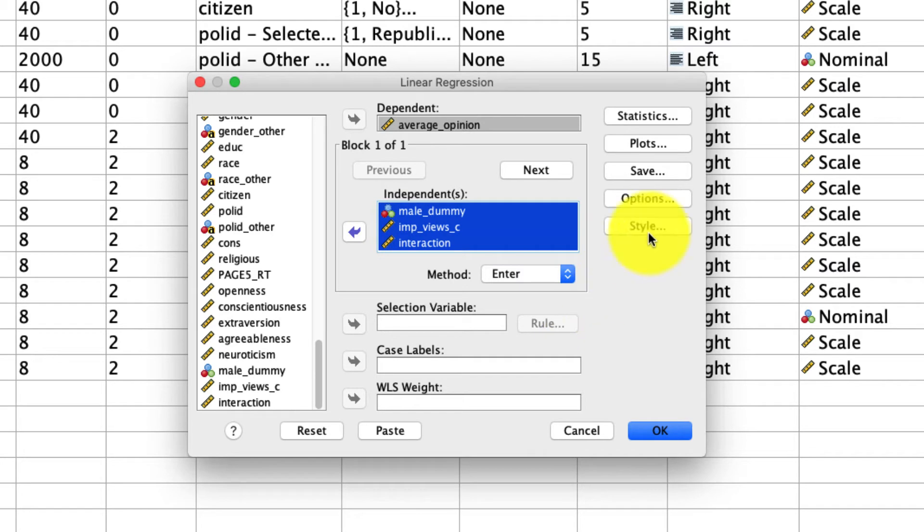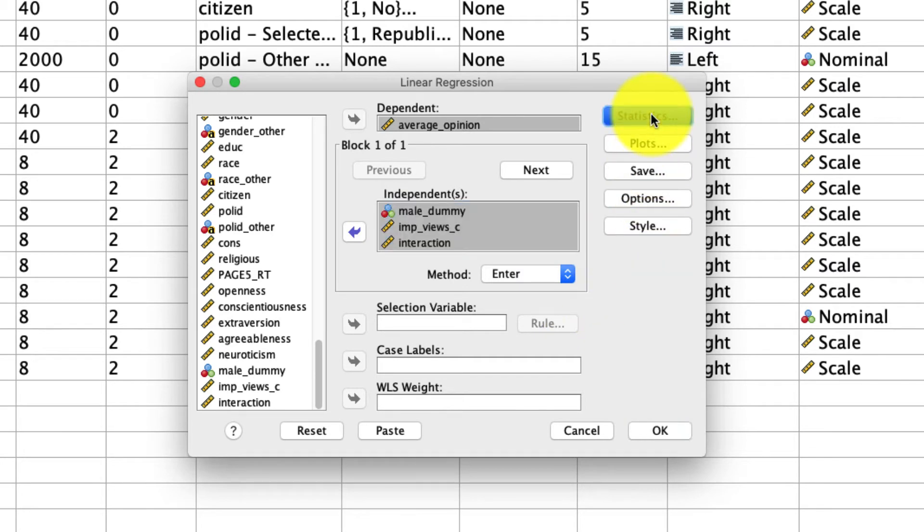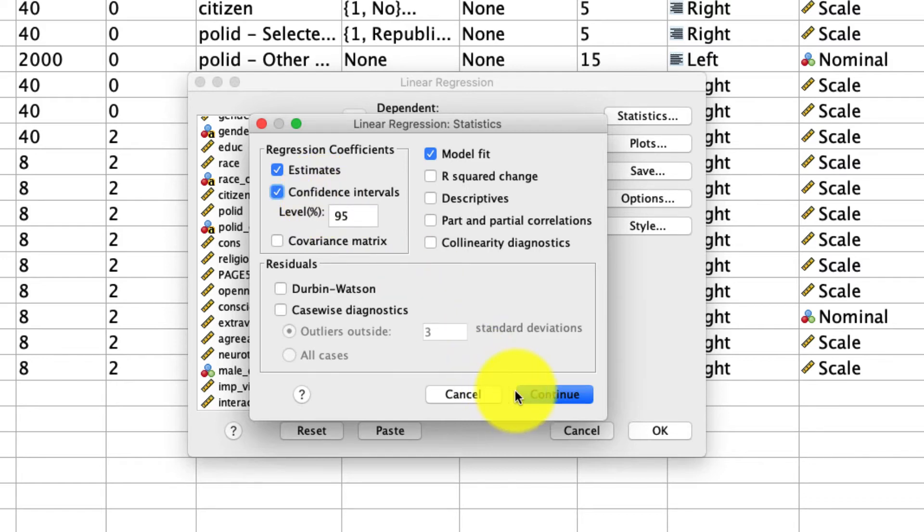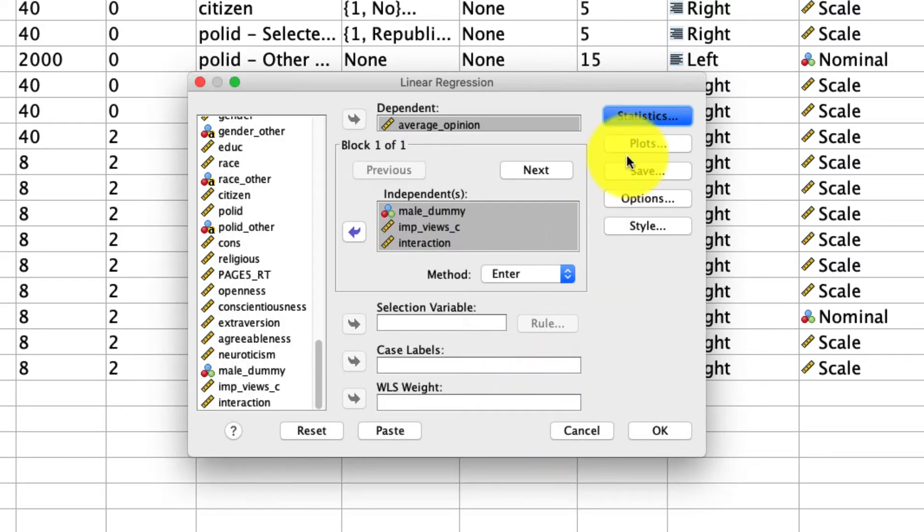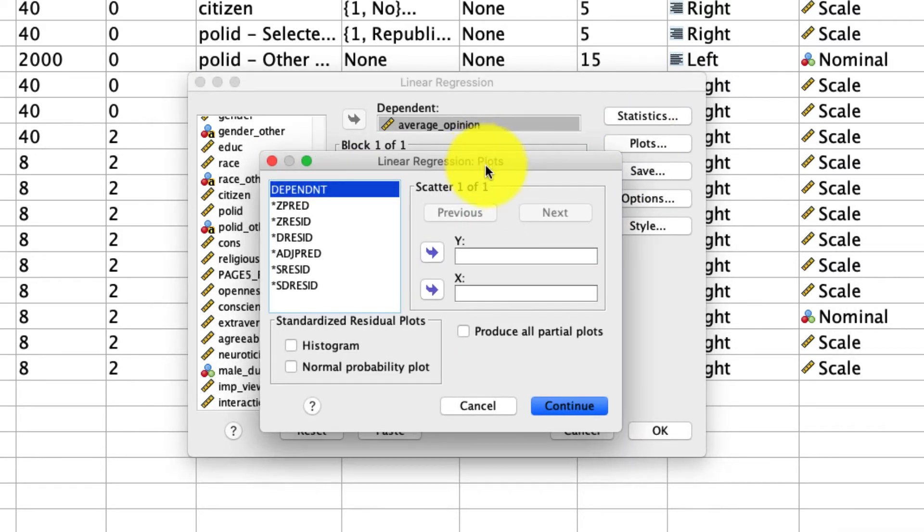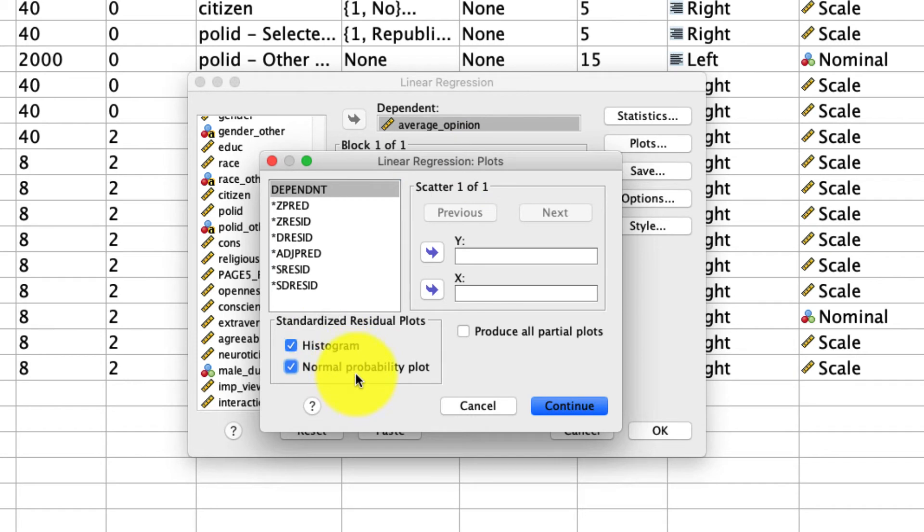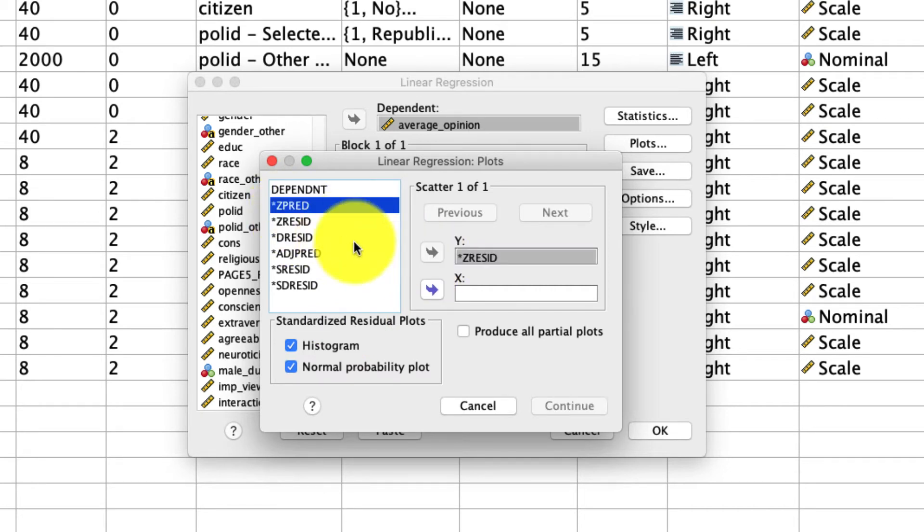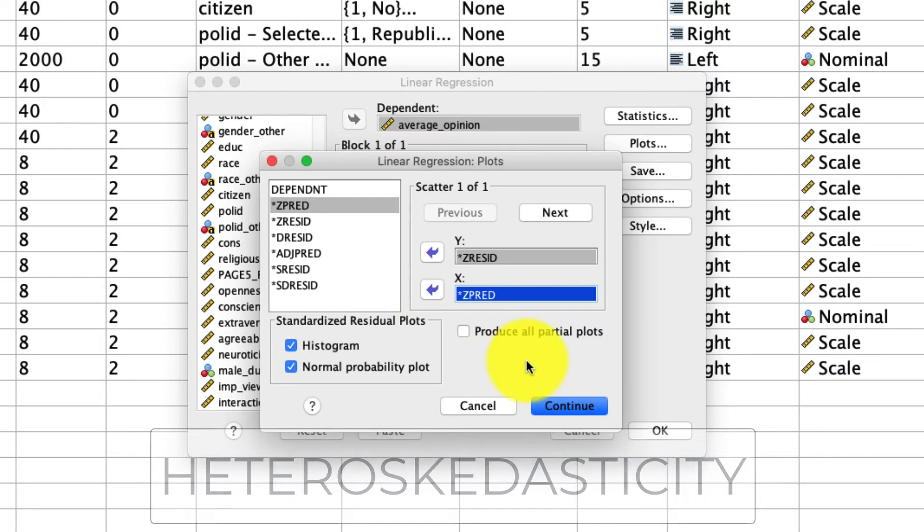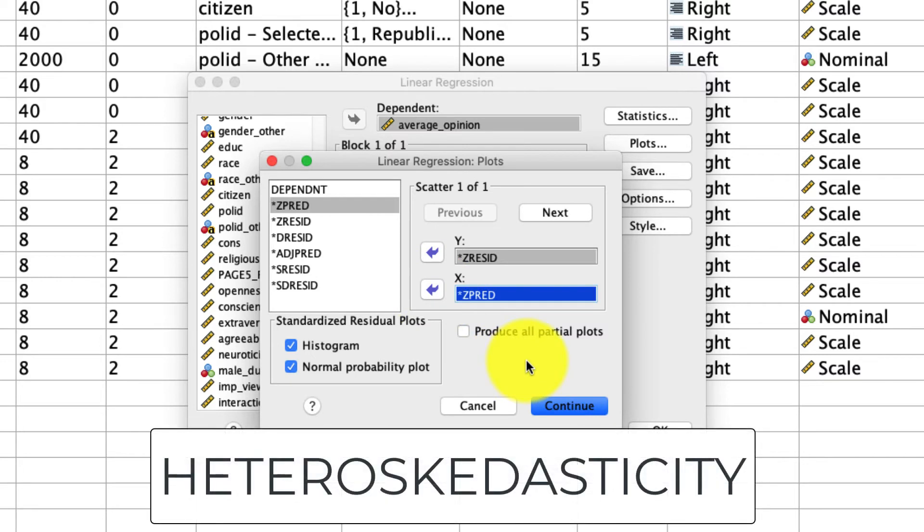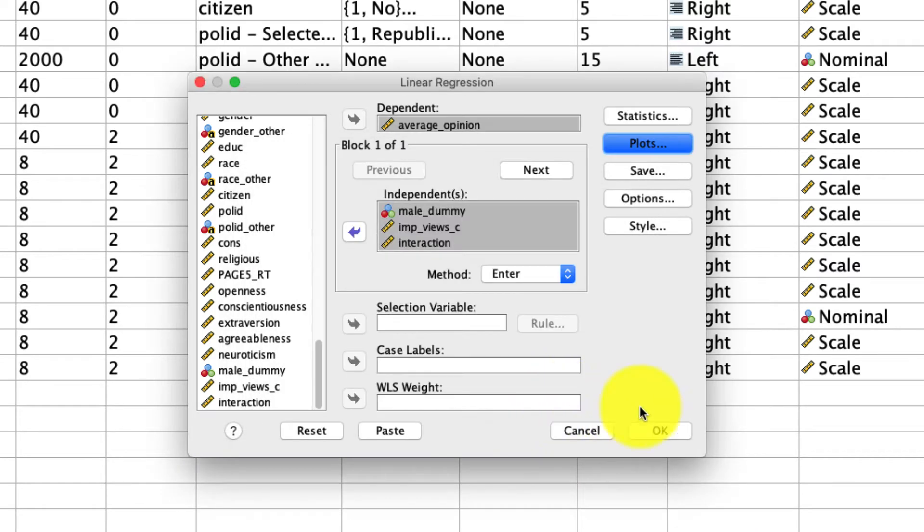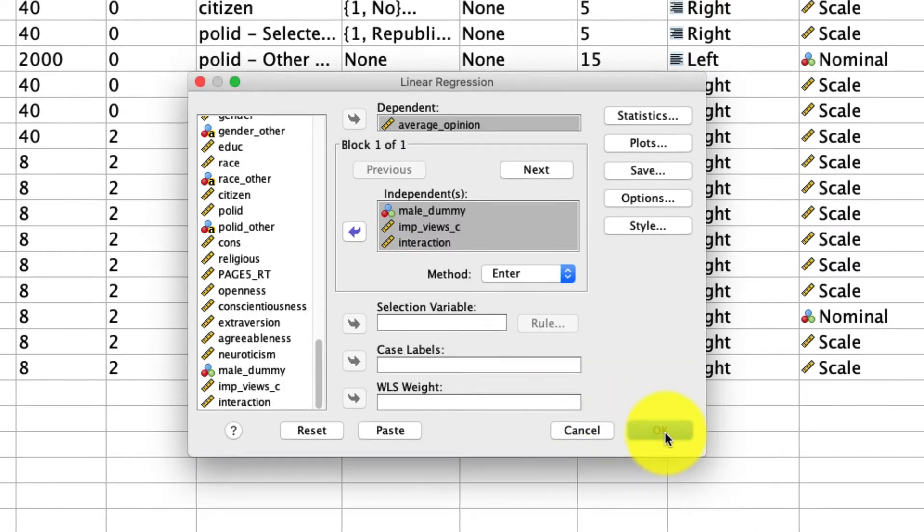We do want to choose a few options. Under statistics, I like to select the confidence intervals because that's a good way to see the confidence intervals that surround our coefficients. And under plots, I include the histogram and the normal probability plot or the PP plot, as well as the standardized residuals or Z residuals plotted against the standardized predicted values right here or the Z predicted values. And that'll give us a sense of whether there's a violation of heteroscedasticity, which is something I cover in depth in a previous video. We can click continue and click OK, and we get our results.